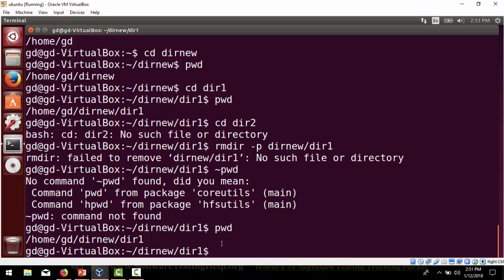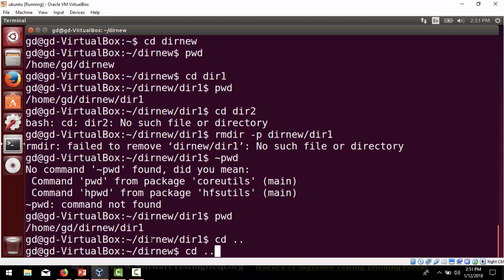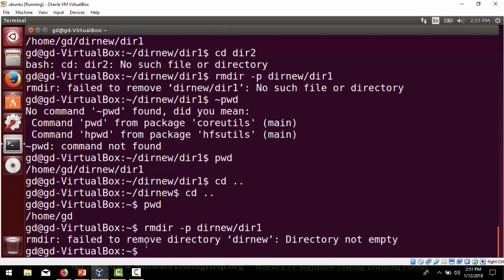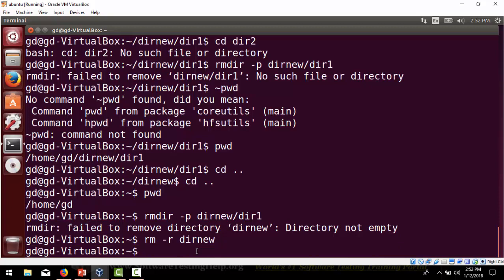We realize we were inside the directory we were trying to delete, so we need to go back first using 'cd ..'. After confirming with pwd that we are in gd, we try 'rmdir -p dirnew/dir1' again. With -p you can delete subdirectories, but if the directory is not empty it will not be deleted. If you have a directory which is not empty and want to remove it, use 'rm -r dirnew' — even if the directory is not empty, it will delete it.